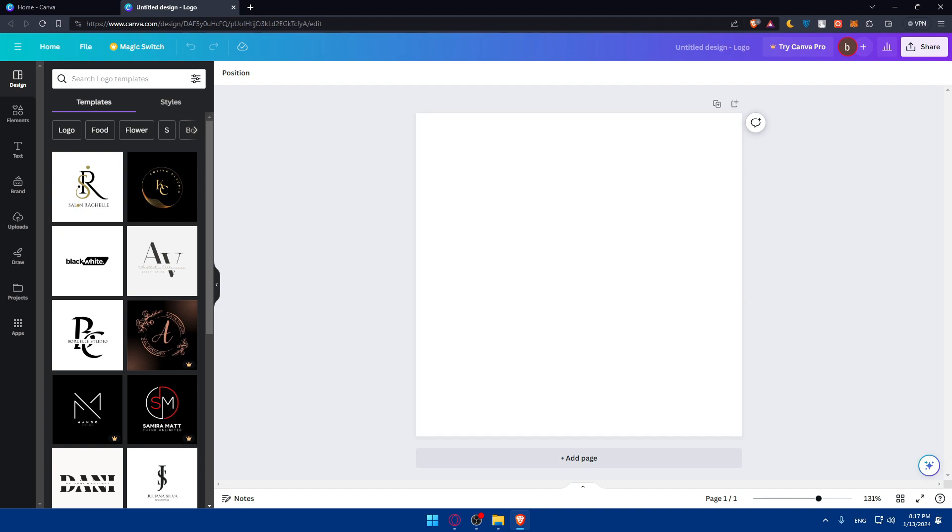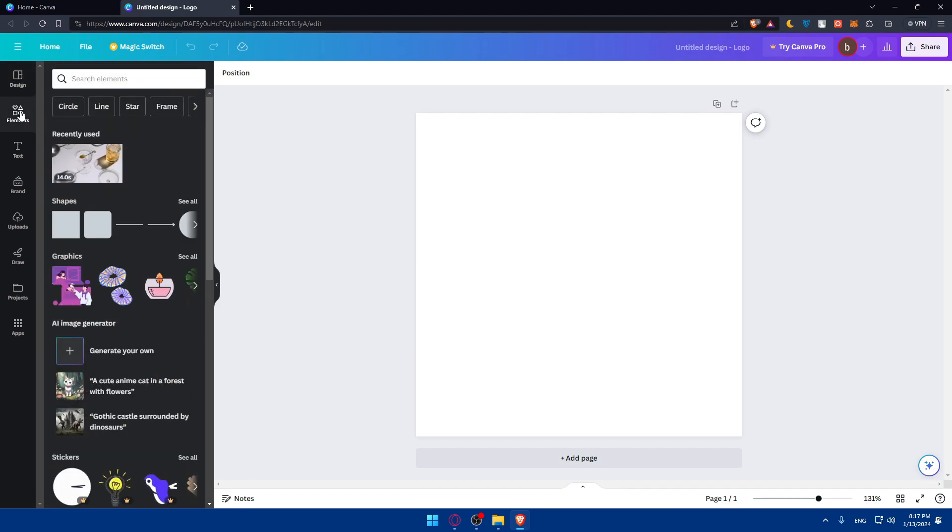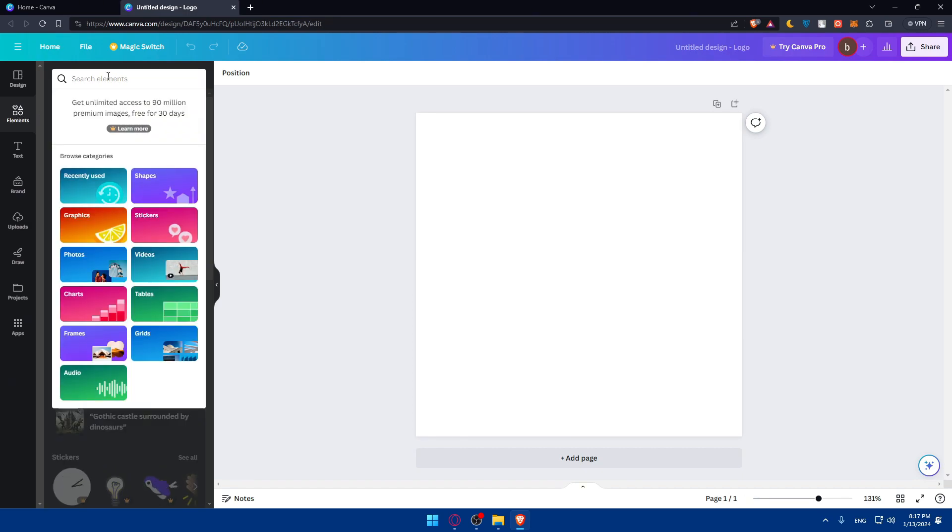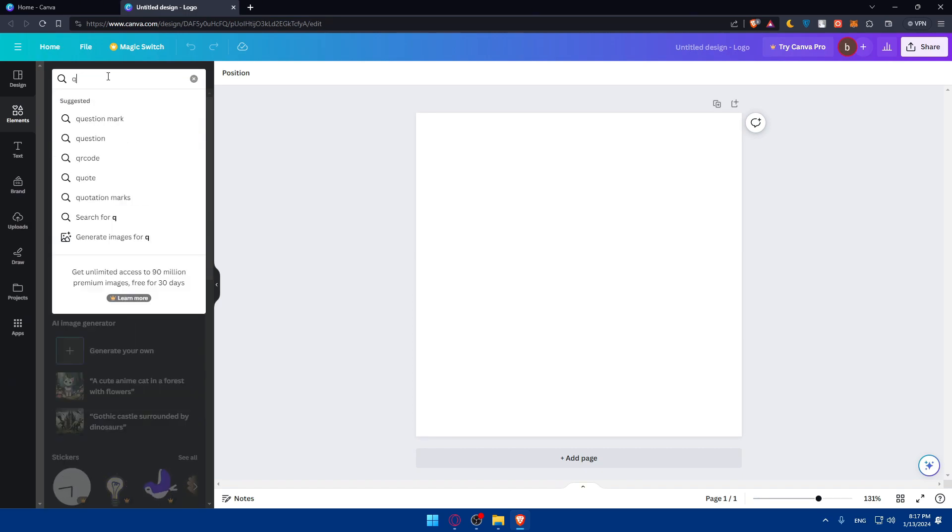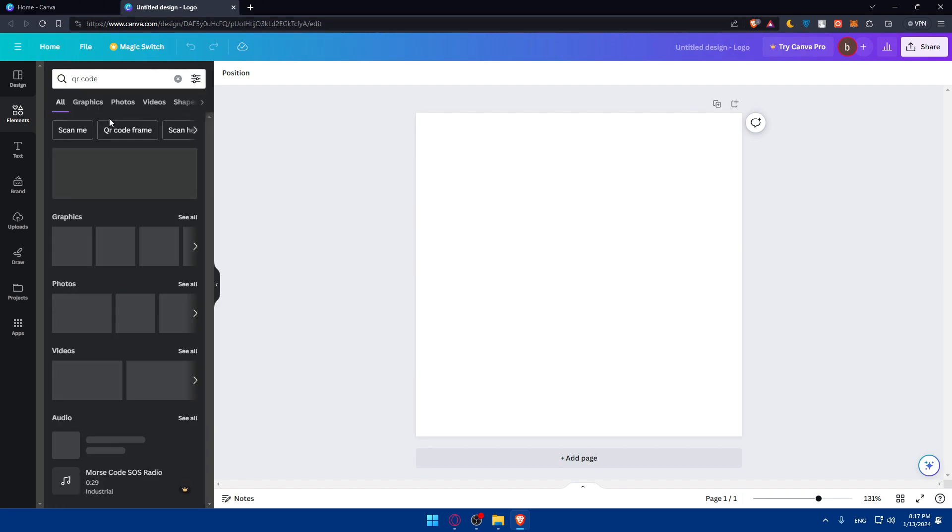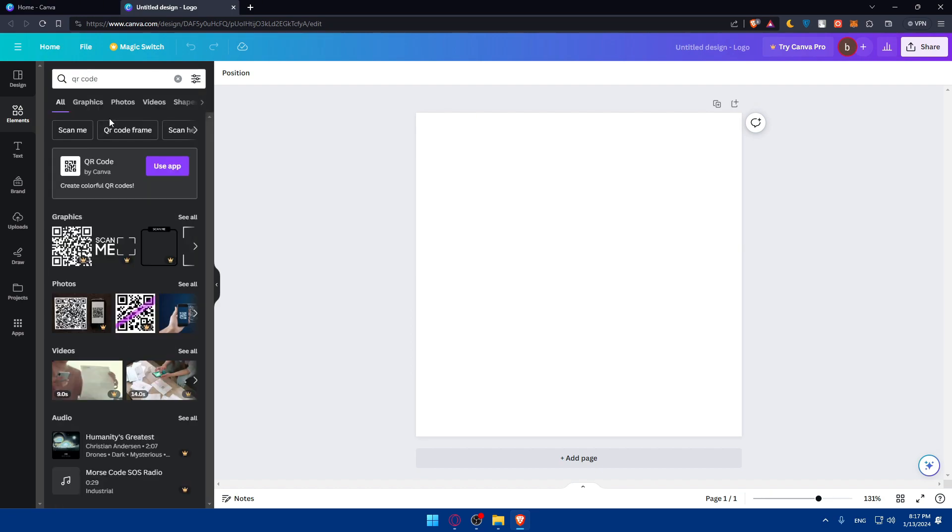Now, you'll have to go and navigate to the elements tab on the left bar. As you can see here on the left, simply go and click on this elements tab. This will take you in here. In the search bar, type QR code. QR code, as simple as that.